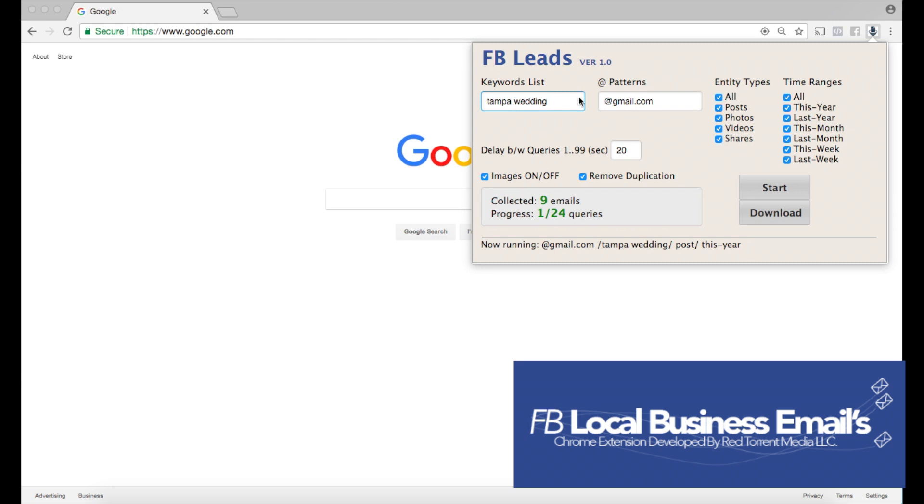Now for the patterns, I could put Yahoo, I could put Gmail or any other option I choose.